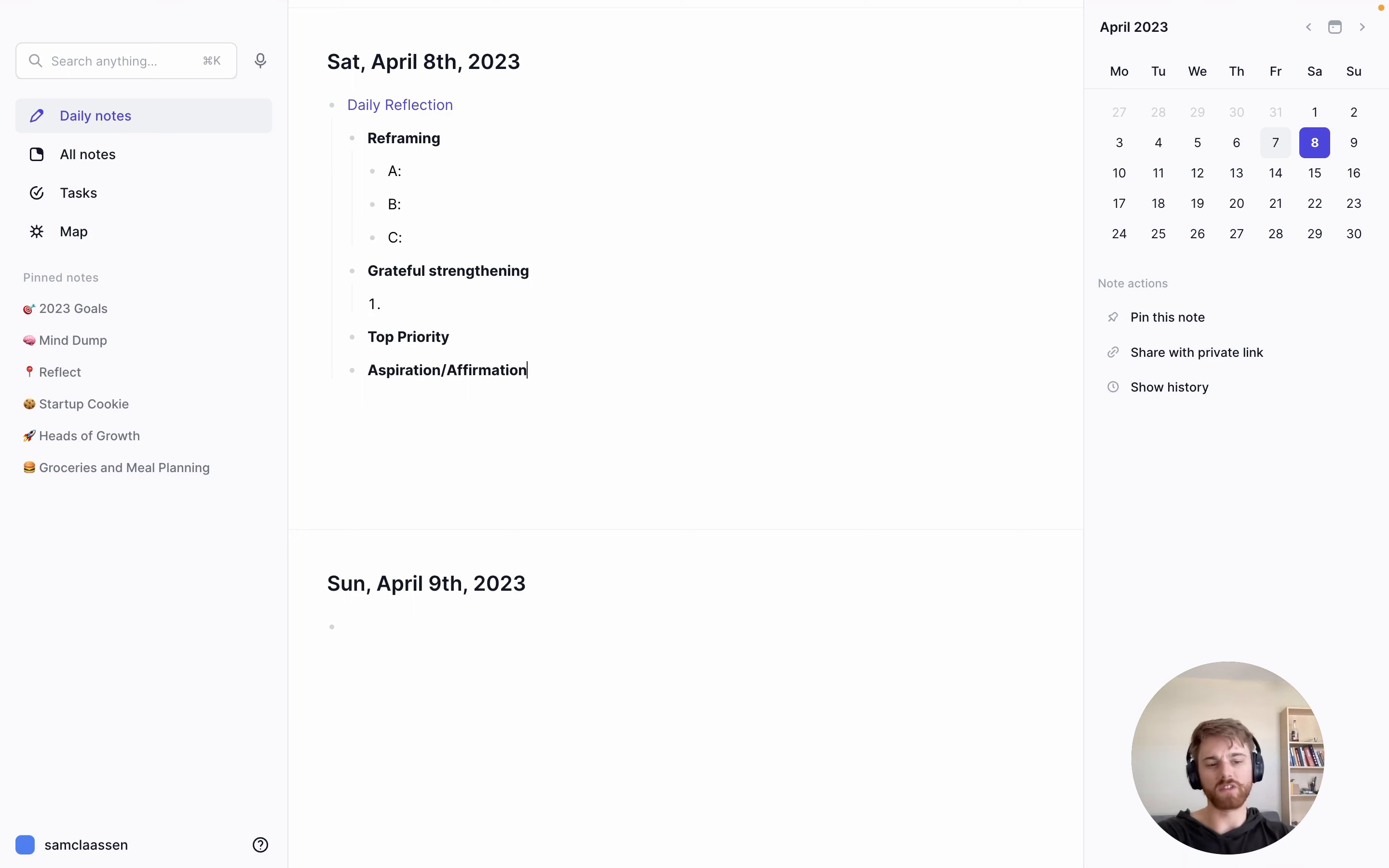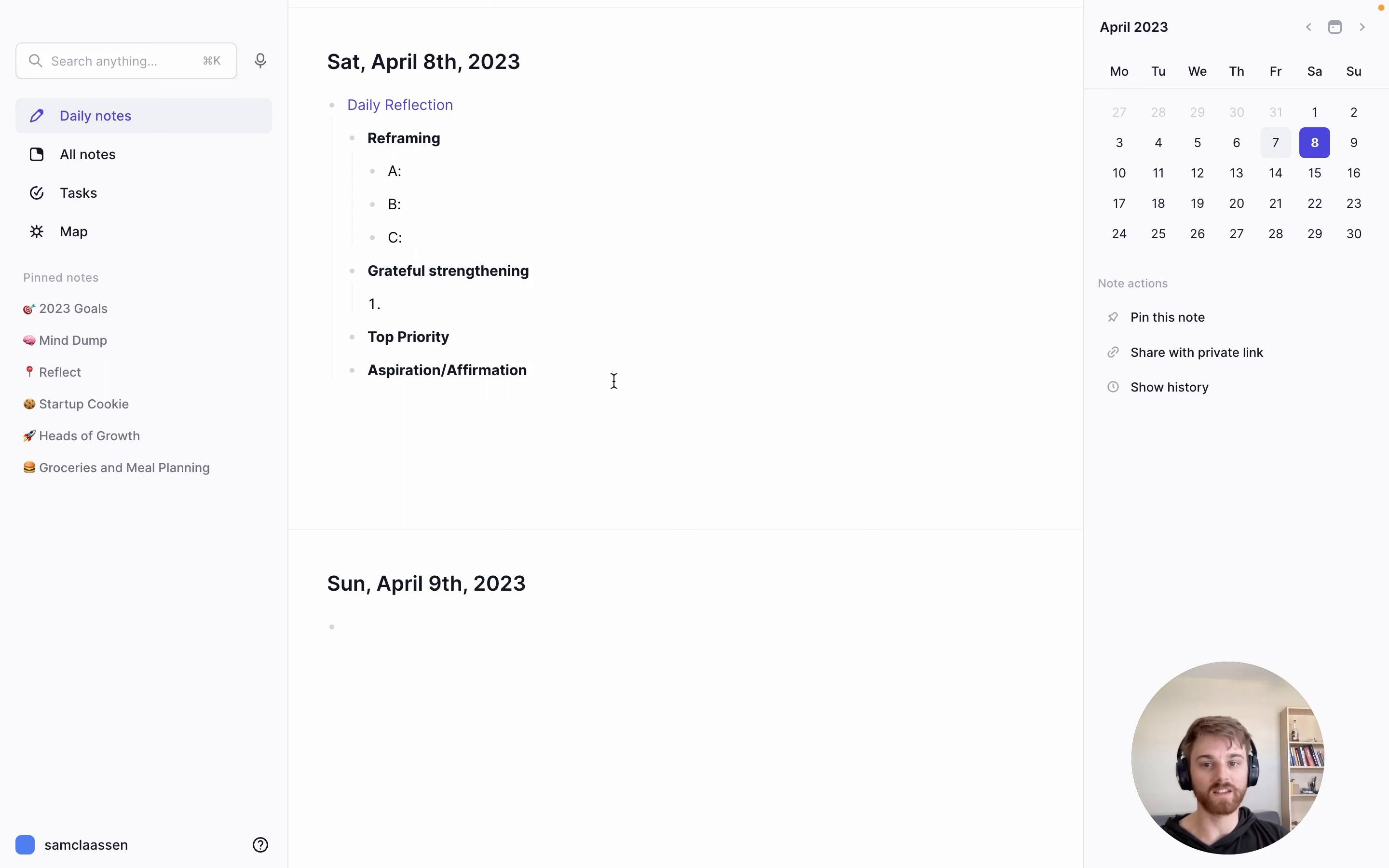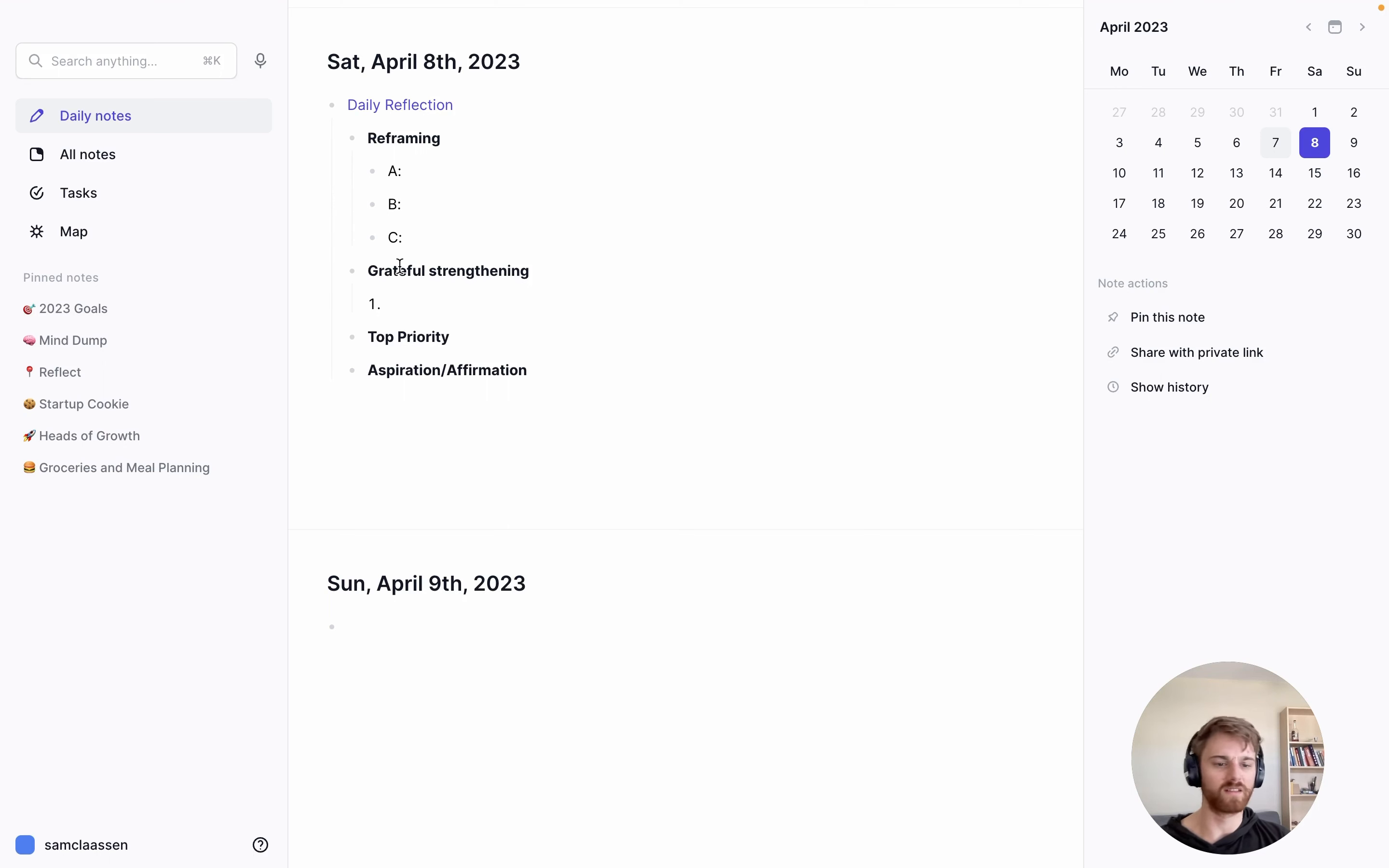I'm going to walk you through the template that I use. You can obviously use whatever template here that you want to. If you're trying to build a daily journaling or daily reflection habit, I would recommend starting with this because I think this one that I use is quite excellent. I've pulled it in from a couple of different sources that I don't even remember anymore.